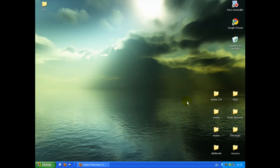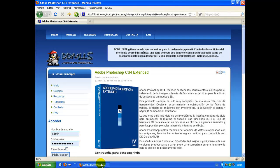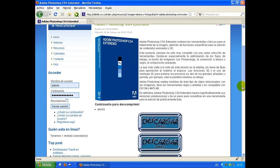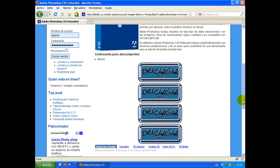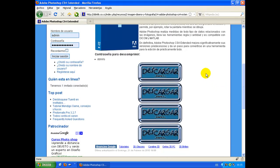Como sabréis, muchos de los programas que hay en mi página web, como el Photoshop, están divididos en varias partes debido a su tamaño. Porque normalmente los programas que ocupan más de 200 megas los parto en partes.